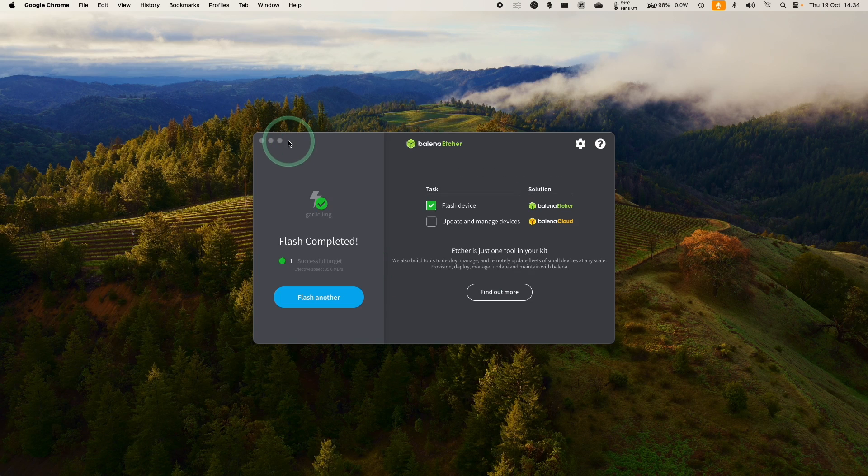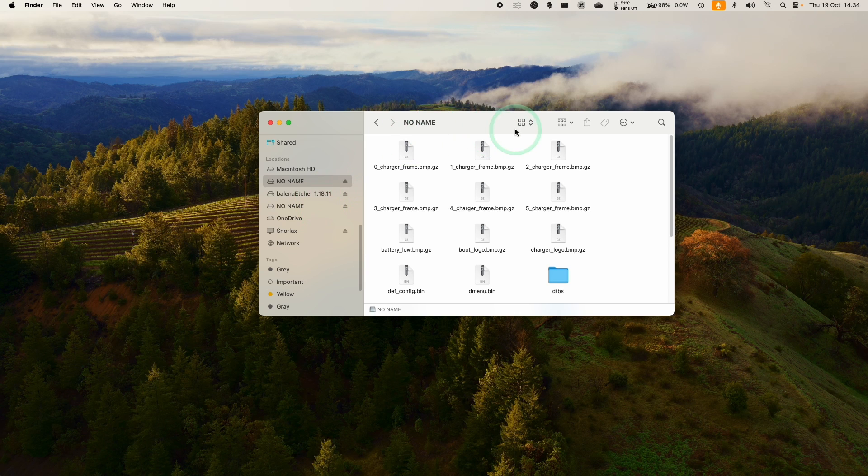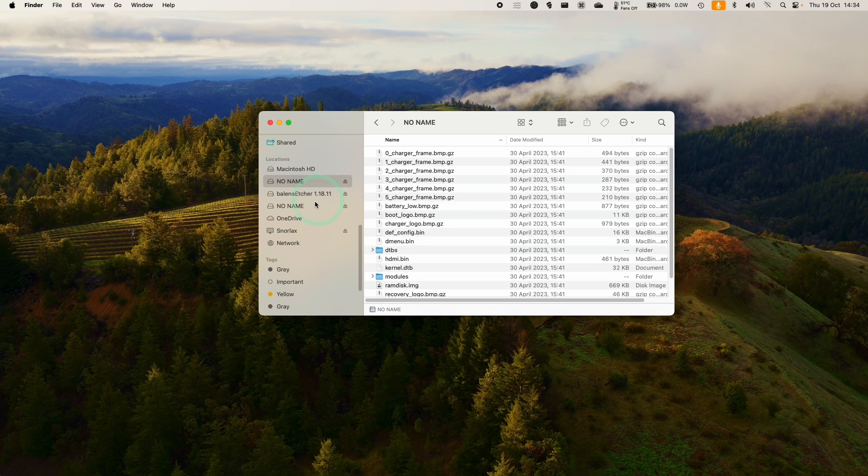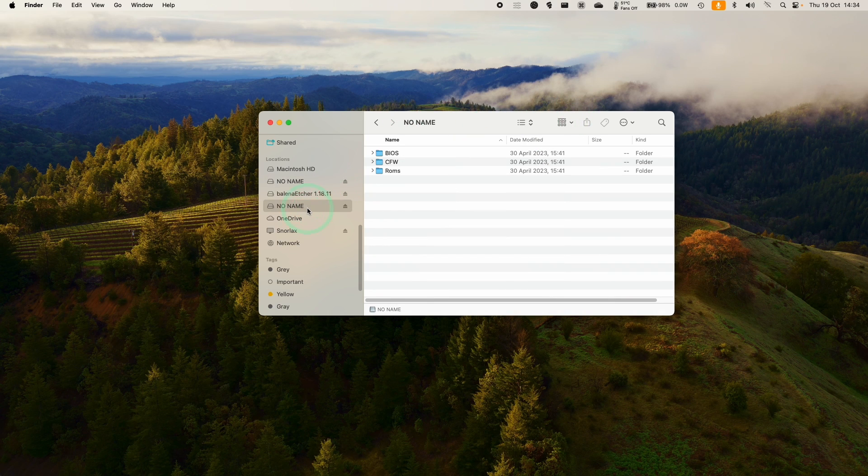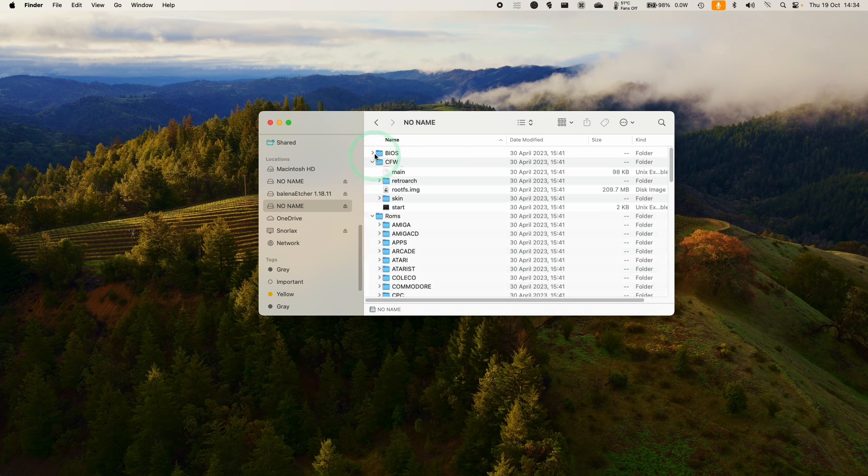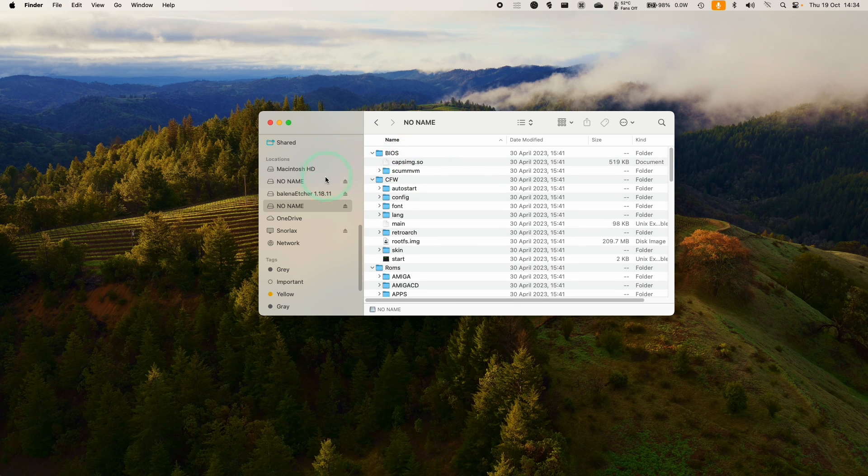So now the flash is completed, we can go ahead and close this. So now I can see that the disk is there and we have all of this custom firmware stuff installed already.